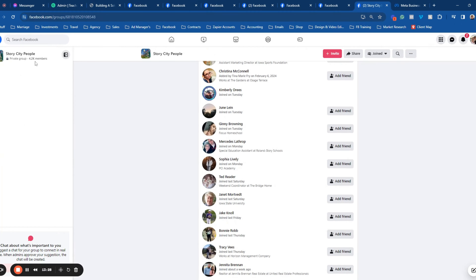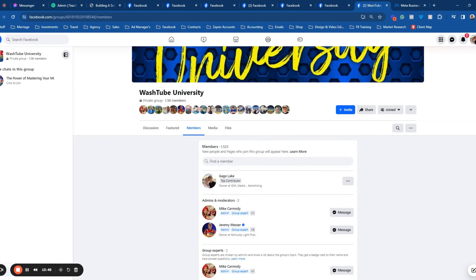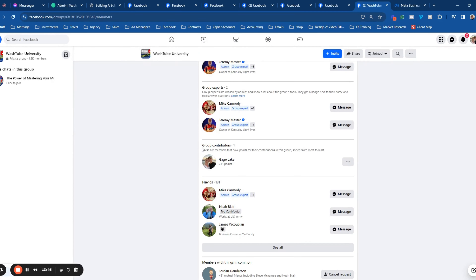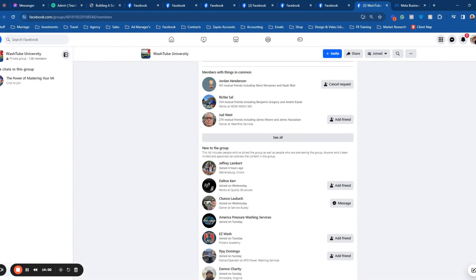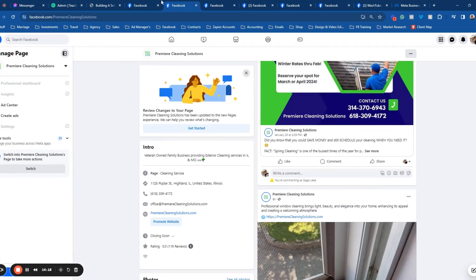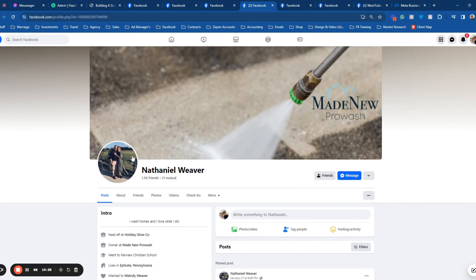For example, we go to Washtube University, which is an exterior cleaning group. We don't send cold emails or be annoying like that. What we do is build up an audience of people, and over time they see that we do a lot of good work and then they want to work with us. Go to people new to the group, look at people that would be solid fits, and just start friending them. Over time, they're going to see that you're working with people in the area and that people love what you do for them.